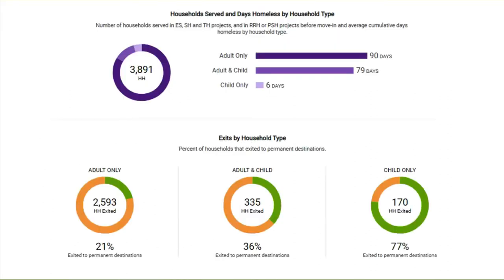Here are some Stella P basics. Stella relies on household-level data, which is really important for system planning purposes since resource needs are planned at the household level. We look at household composition rather than all individuals experiencing homelessness. There are three main household types: adults only, adult and child, and child only, that we use to help plan for service needs. The data includes all emergency shelter, safe haven, transitional housing, rapid rehousing, and permanent supportive housing projects entering data into HMIS. Stella does not currently include data from street outreach, services-only programs, or coordinated entry.